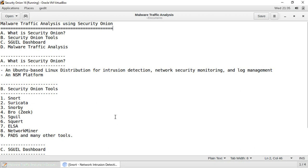Security Onion is basically an Ubuntu-based Linux distribution which is made for intrusion detection, network security monitoring, and enterprise log management. It's a network security monitoring platform which allows you to monitor your network for security alerts. NSM is based on the principle that whatever prevention mechanism you have it will eventually fail, so in order to be secure you have to collect data, and Security Onion comes with all the tools necessary to perform these tasks.